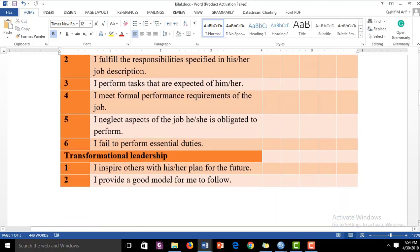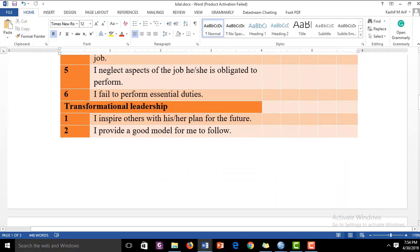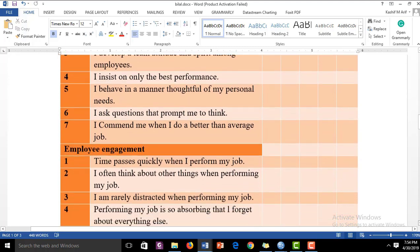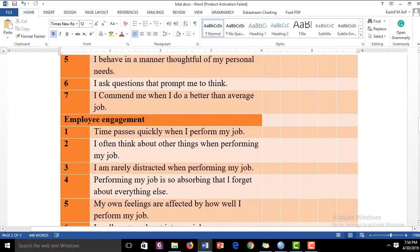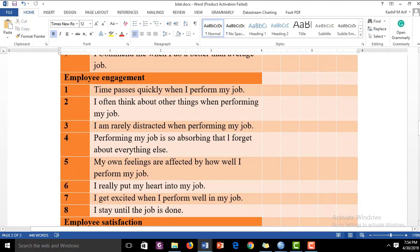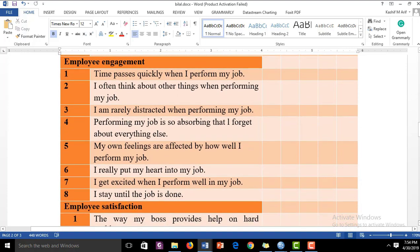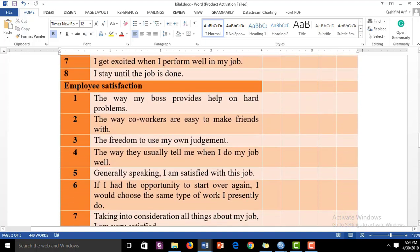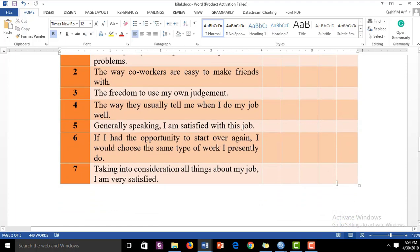The first independent variable, transformational leadership, has seven items. Employee engagement, the second independent variable, has eight items. Employee satisfaction has seven items. Data has been collected for all of these constructs.